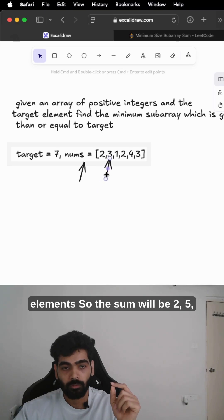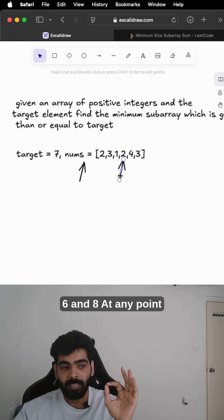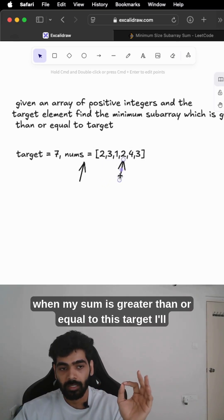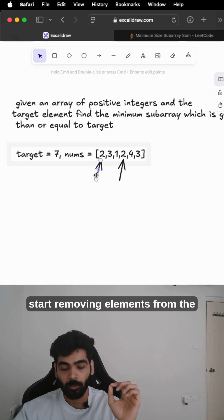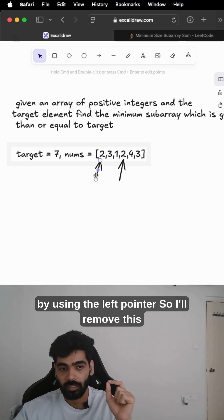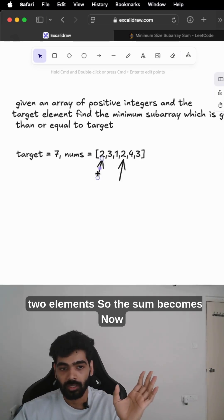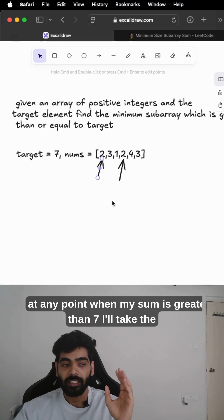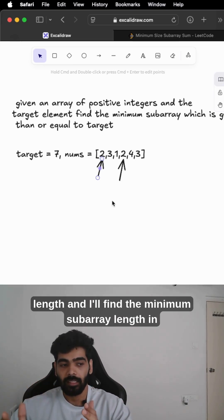I'll start by adding elements, so the sum will be 2, 5, 6, and 8. At any point when my sum is greater than or equal to this target, I'll start removing elements from the left by using the left pointer. So I'll remove these two elements, so the sum becomes 6.